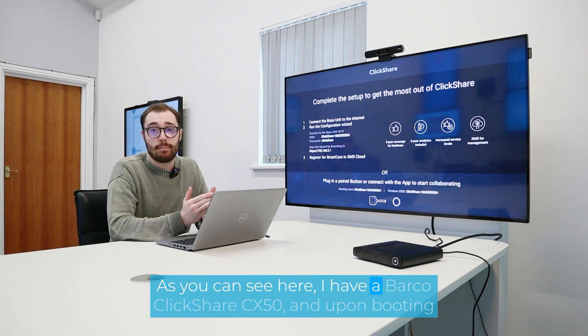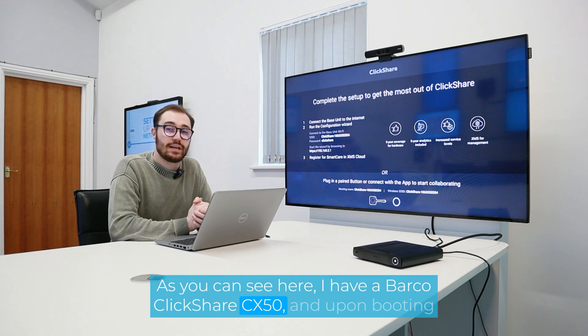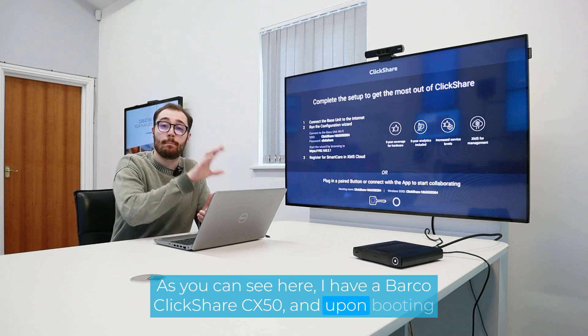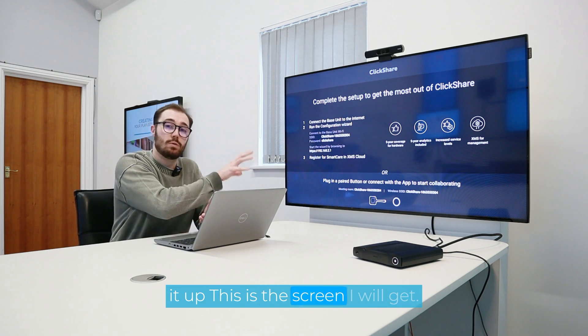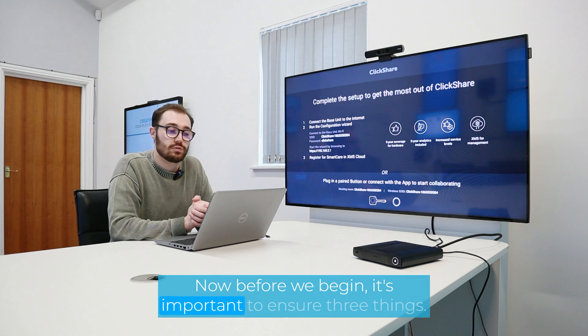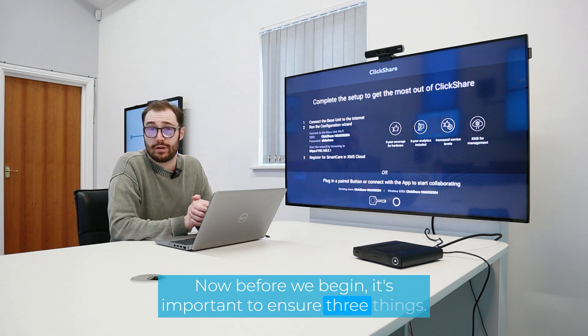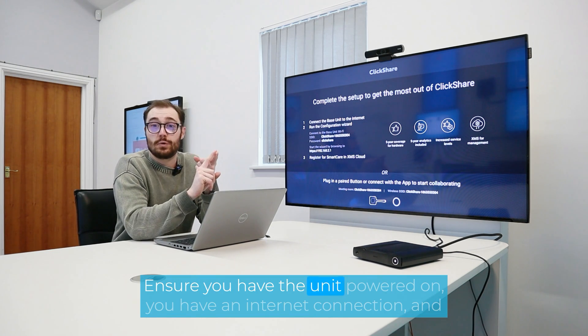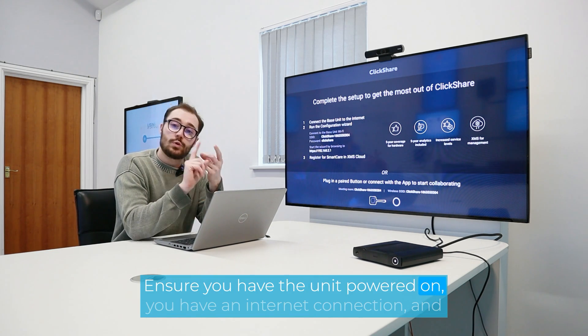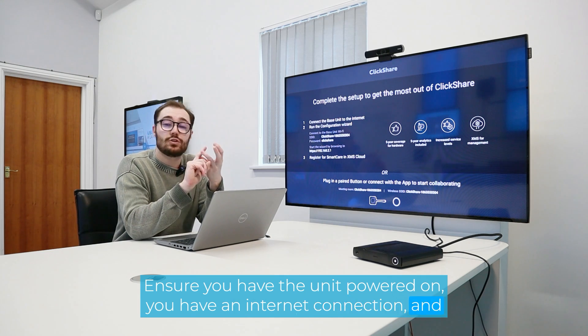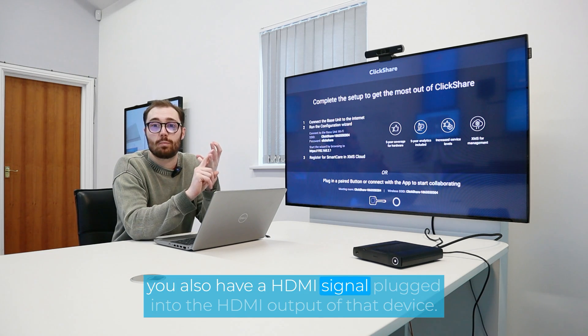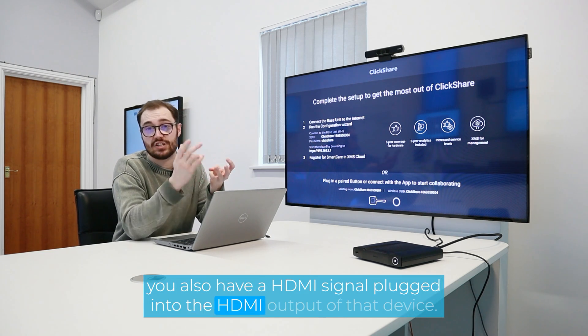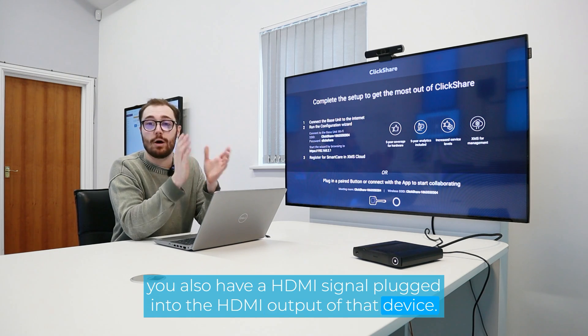As you can see here, I have a Barco ClickShare CX50, and upon booting it up, this is the screen I will get. Now before we begin, it's important to ensure three things. Ensure you have the unit powered on, you have an internet connection, and you also have an HDMI signal plugged into the HDMI output of that device.